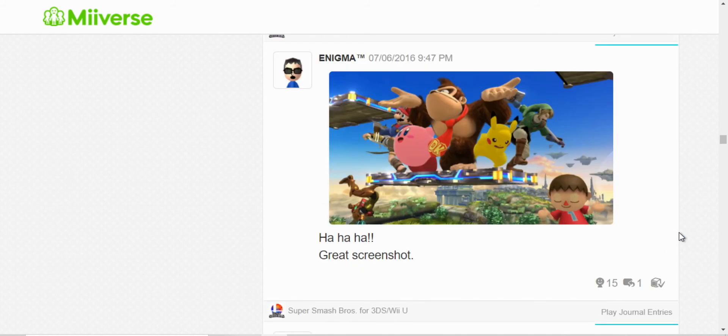Well, it's just a funny screenshot here. Samus fell off, and I don't know what Villager's doing.